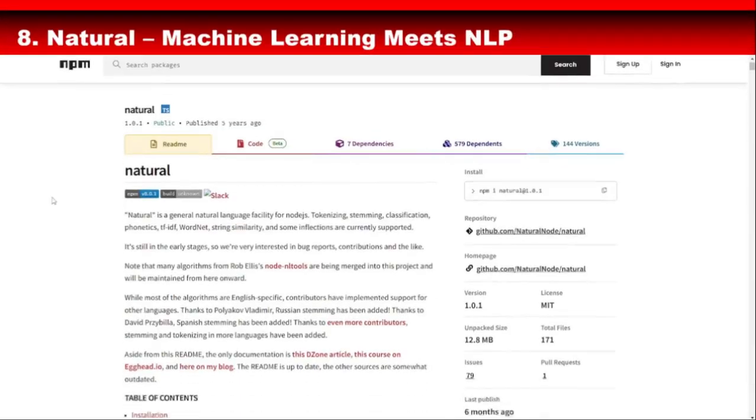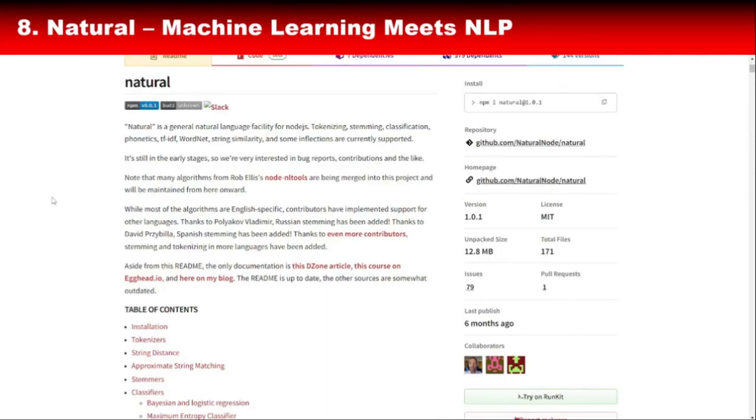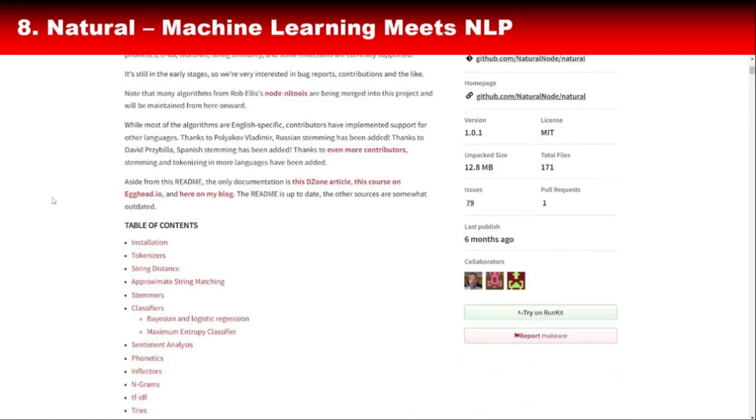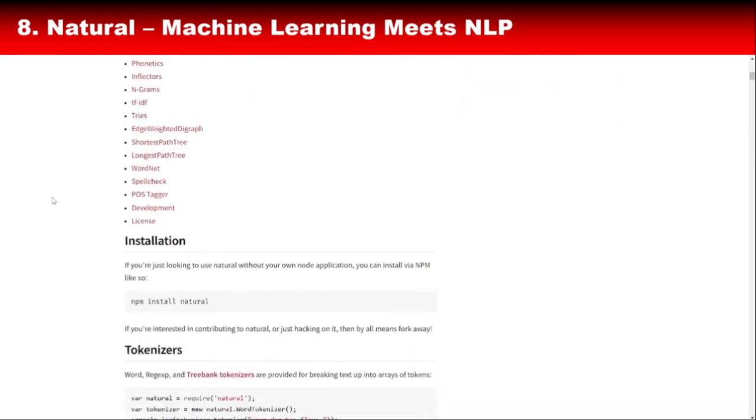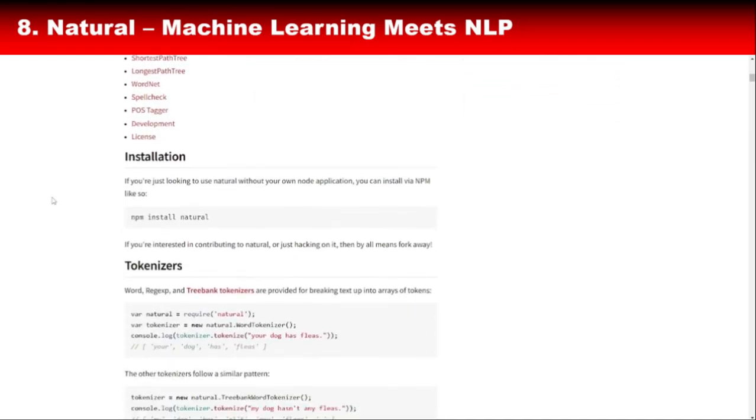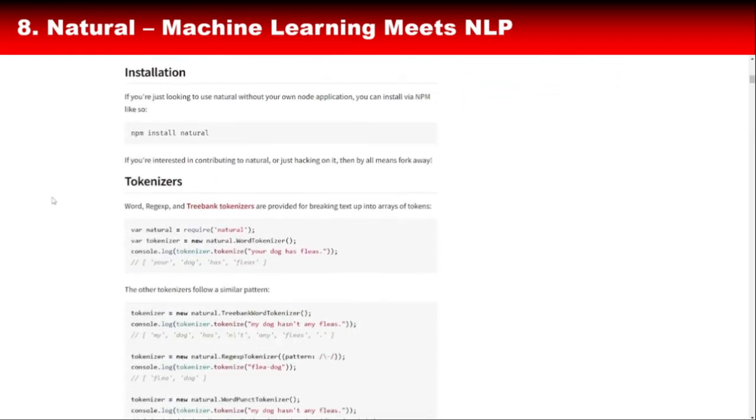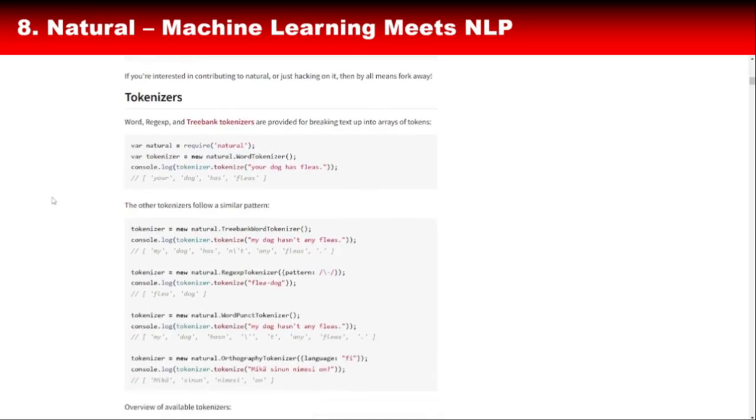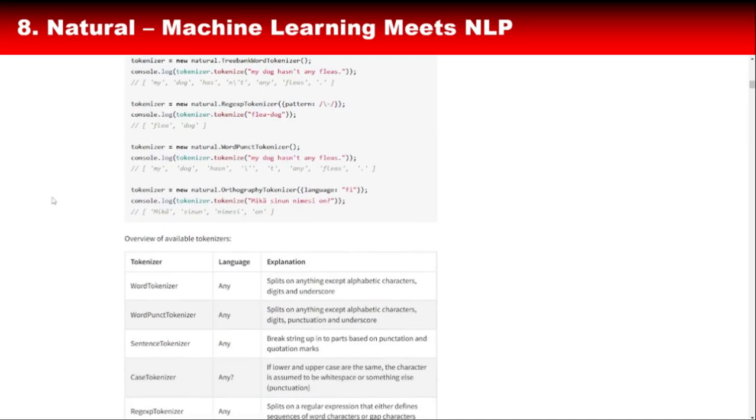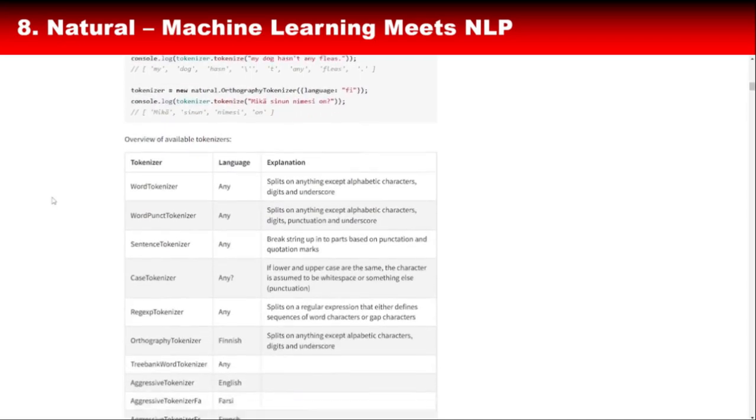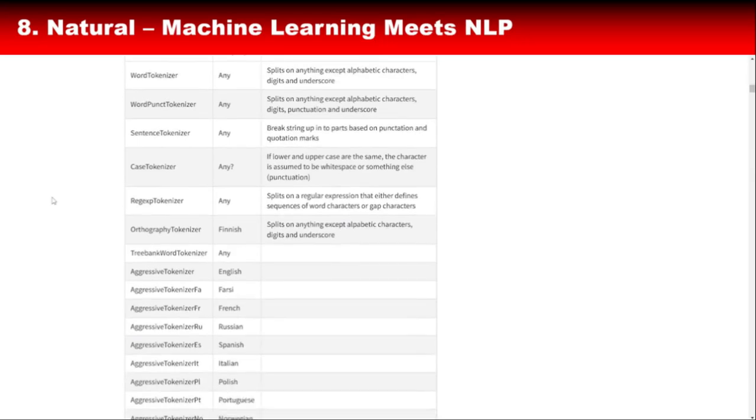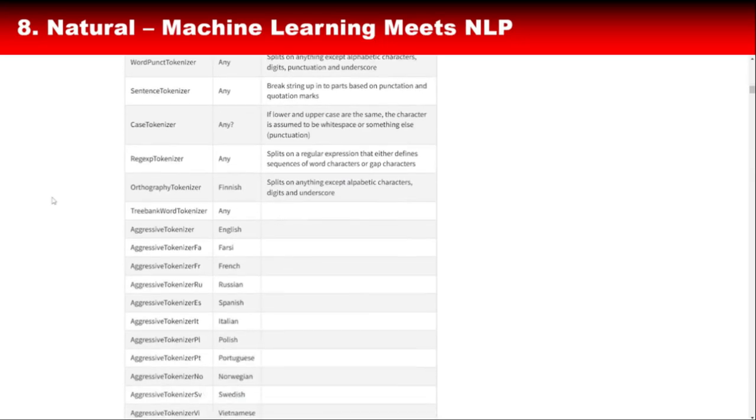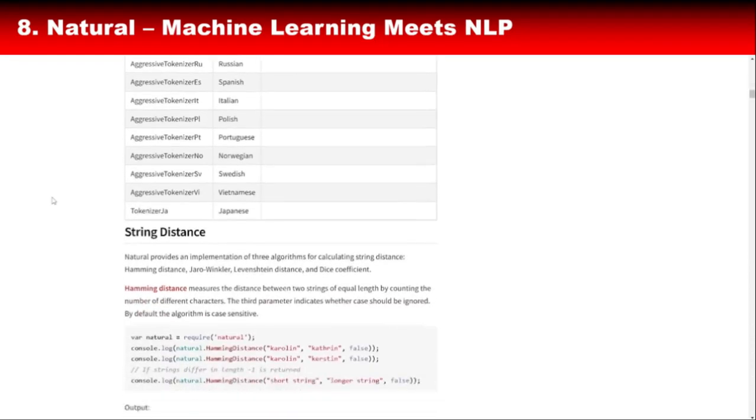Natural is another excellent library for natural language processing in JavaScript. Unlike Compromise, Natural focuses on integrating machine learning techniques with NLP. This allows you to perform tasks like text classification, stemming, and sentiment analysis with greater precision. Natural is ideal for developers looking to create intelligent systems that interact with users in meaningful ways. Whether it's a chatbot, a recommendation engine, or a sentiment analyzer, Natural has the tools you need.